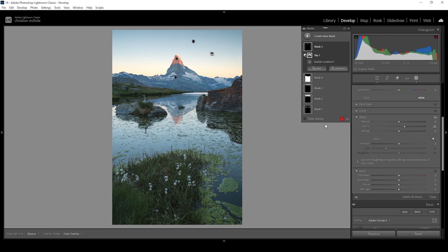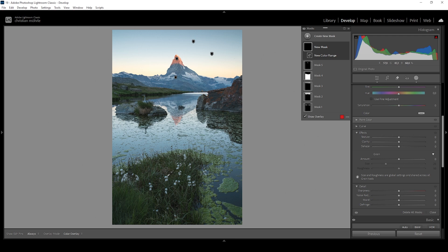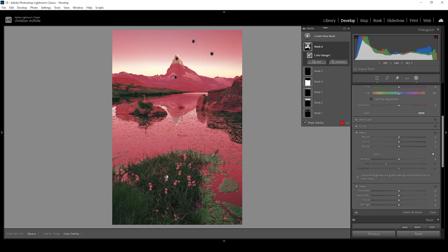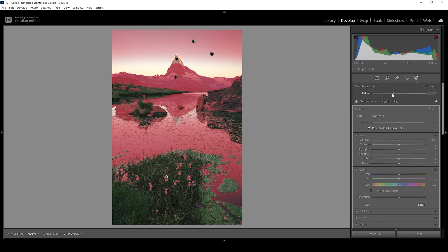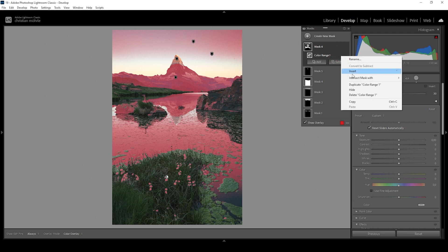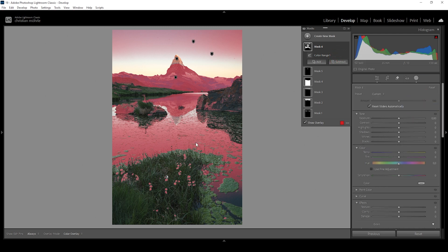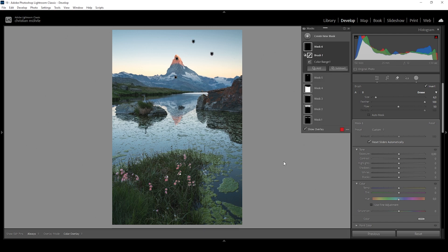Then I want to dodge these flowers down in the foreground, just to add another interesting element to the image. I'm going to create a color range mask and click right in the white part of the flower. We have a little more selected than needed, so I'll use the color range refine slider, bringing it down to narrow the selection. Of course this doesn't get rid of everything selected, so I'll click on those three dots, choose intersect mask with, and select the brush. With the brush I'm going to paint over all the areas I want to dodge — just these white flowers. That's a perfect selection.